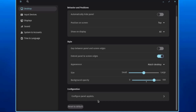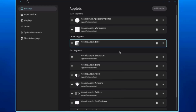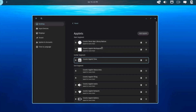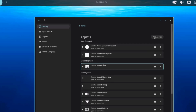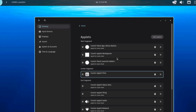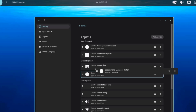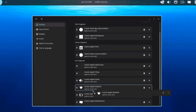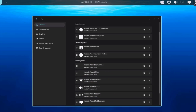Under Configuration, you can configure the panel applets, which are separated into segments: start, center, and end. You can add applets by clicking Add Applet — for example, adding the Cosmic Panel Launcher button — and move applets between segments by dragging them around.